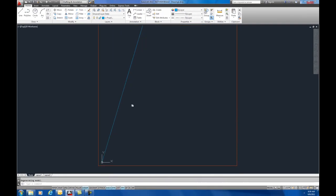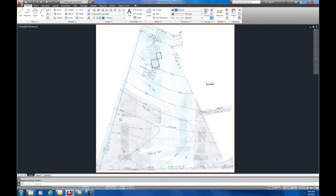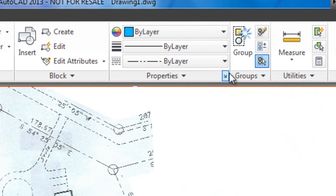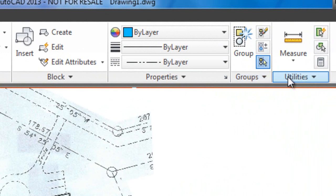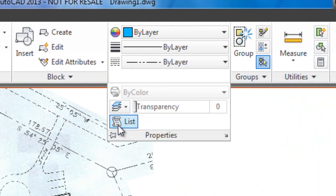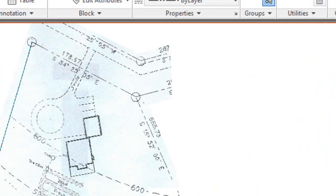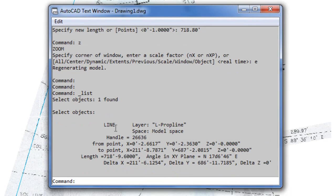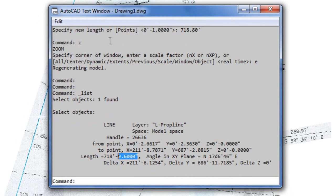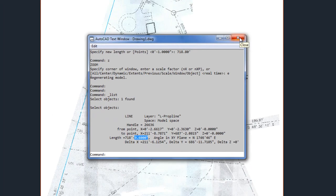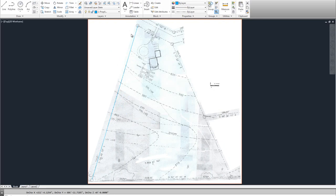Now, if we go back and list the line again, 718, it's given us inches here, 9.60 inches, but that is correct as far as .80 feet. So, that is exactly right now as far as the size.